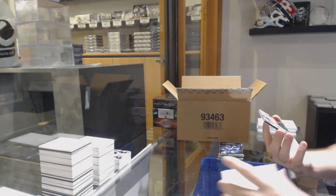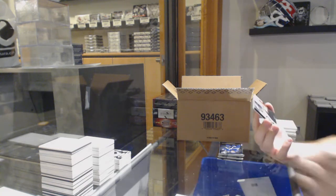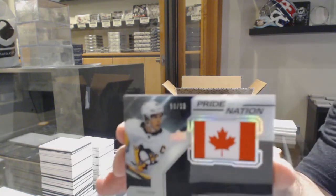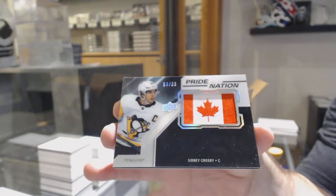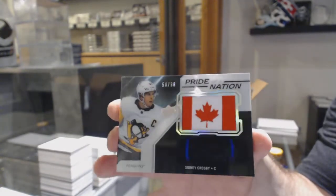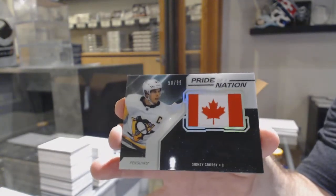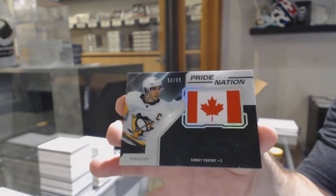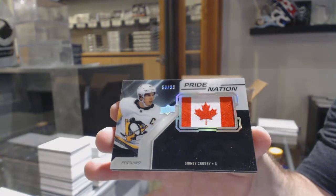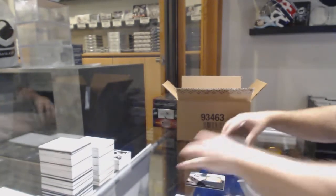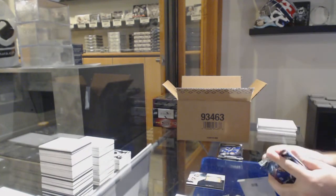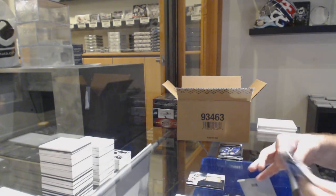Nice. Number 50 of 99 for the Penguins, Sidney Crosby, pride of a nation.